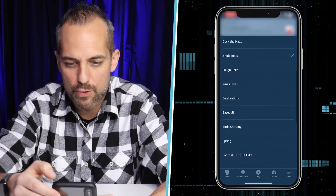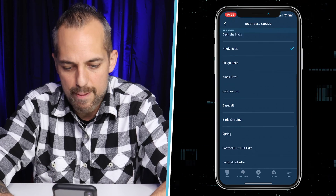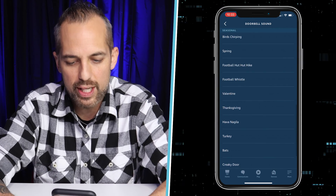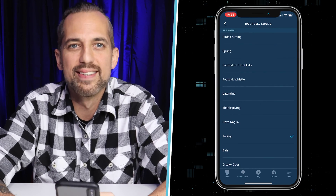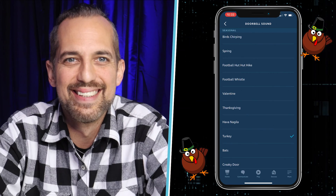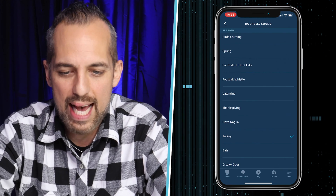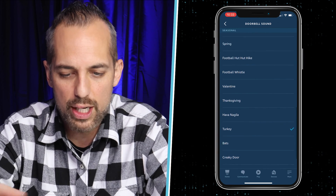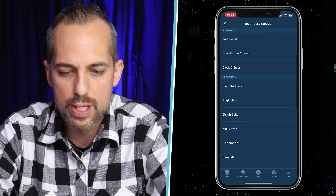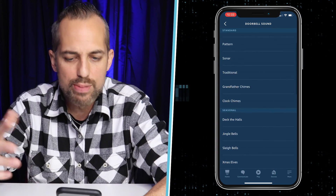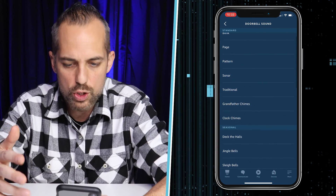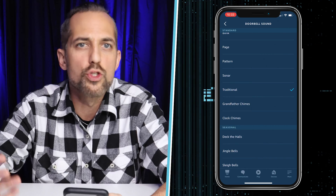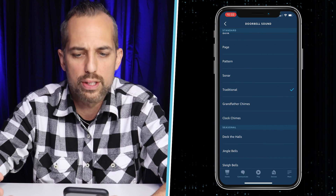You've got some other fun things like the Thanksgiving turkey — listen to that. We had that going all Thanksgiving long. You've got some holiday tones down here — they call them seasonal tones — but then you've also got some traditional ringtones.